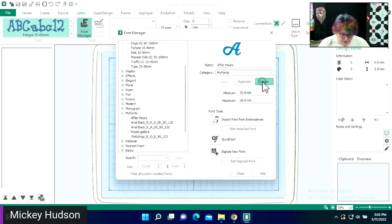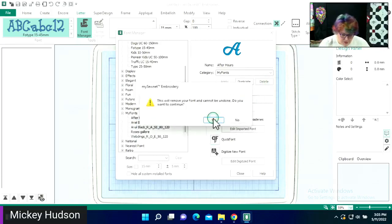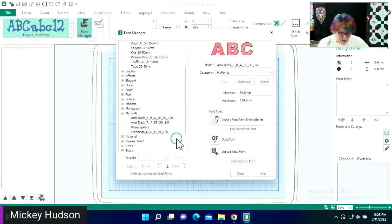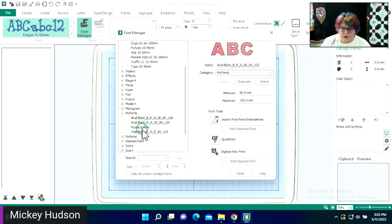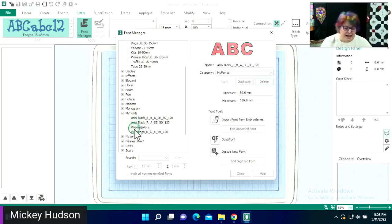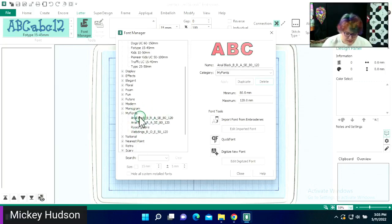I'm going to go ahead and delete this. If you were in the MySewnet quick font session, here are some of the quick font designs that I added during that time — that's what you're seeing here. But now I want to add some embroideries.